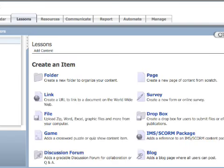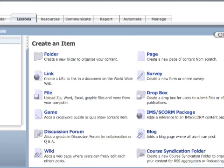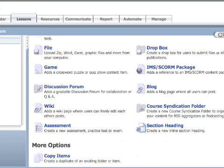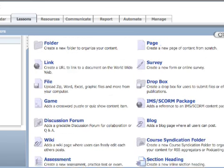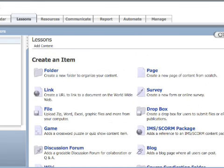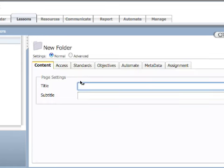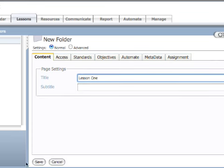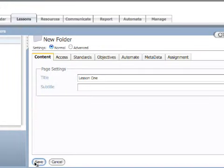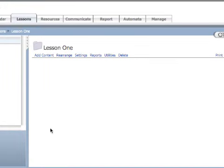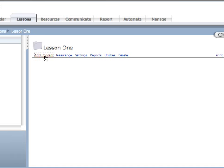When I do that, I get to a menu where you can see I have lots of choices. I can create a folder, so I can create a folder for lesson one, for example, and then create a folder for each lesson or module. I'm in the lesson one folder, and again I can add content.